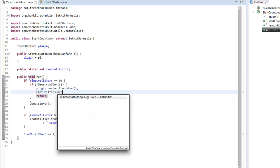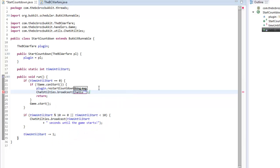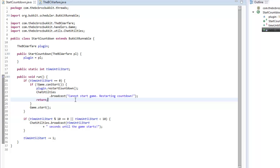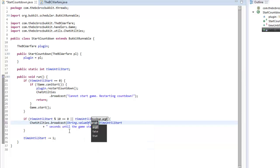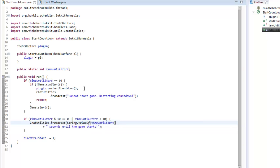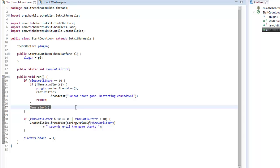We're going to broadcast using ChatUtilities.broadcast with ChatColor and a message like 'Cannot start game, restarting countdown.' We should also change timeUntilStart to use String.valueOf(timeUntilStart) for better practice. So that will restart the countdown and if the game can start it will just go straight to starting the game. Thanks for watching - tune in next episode in three days!